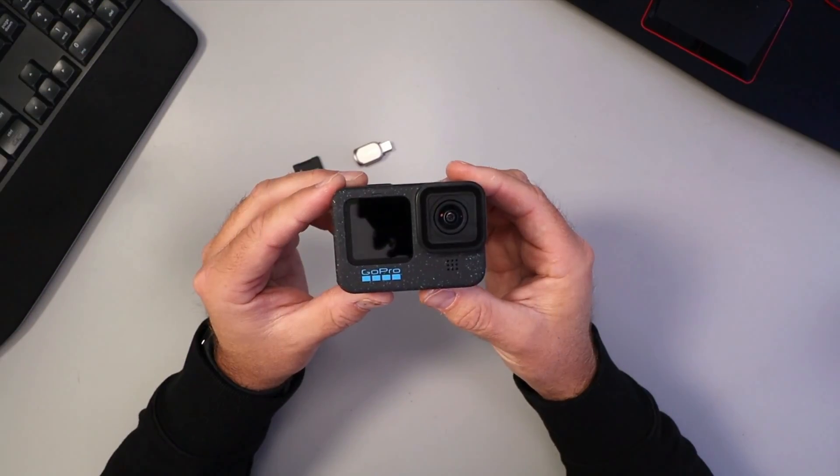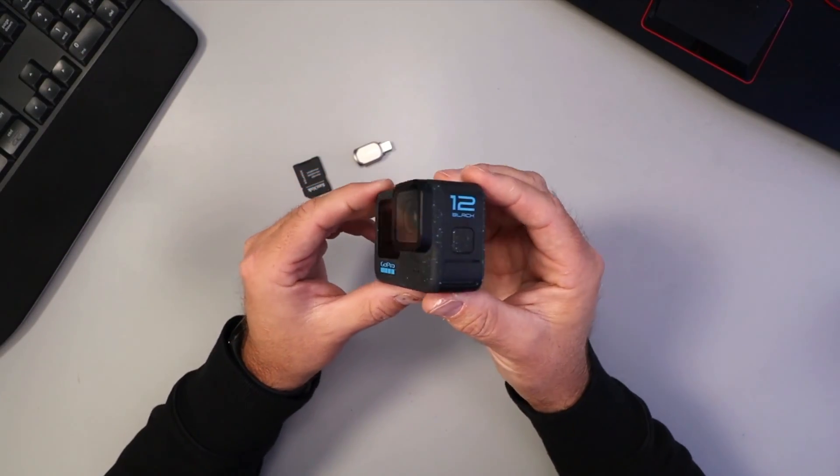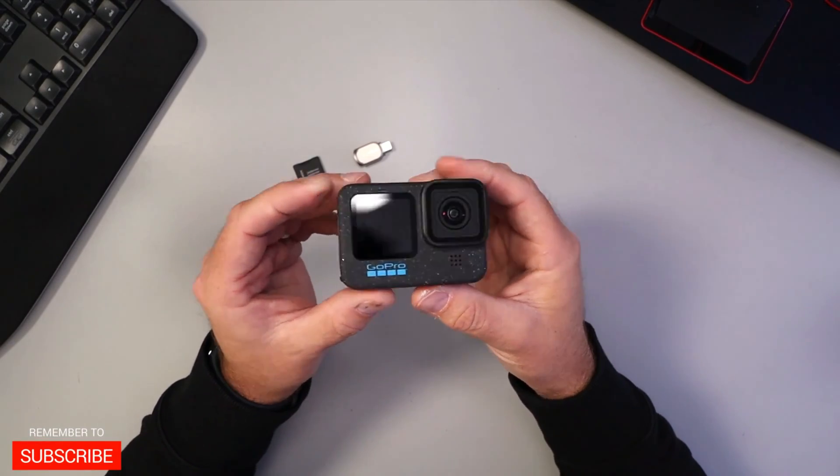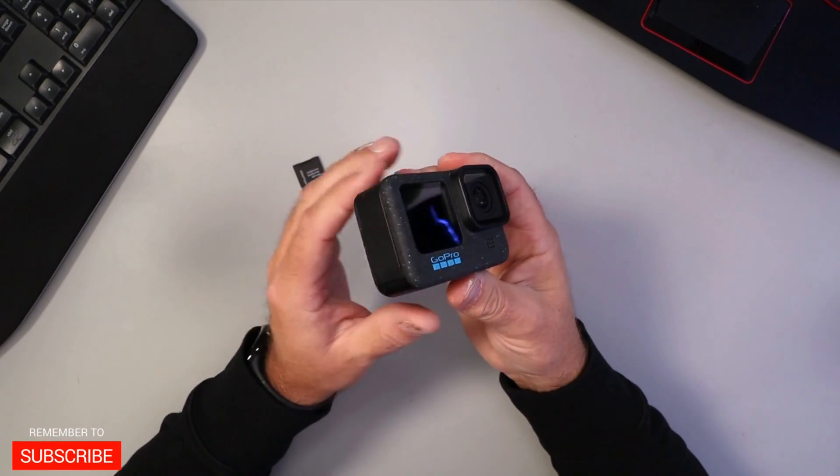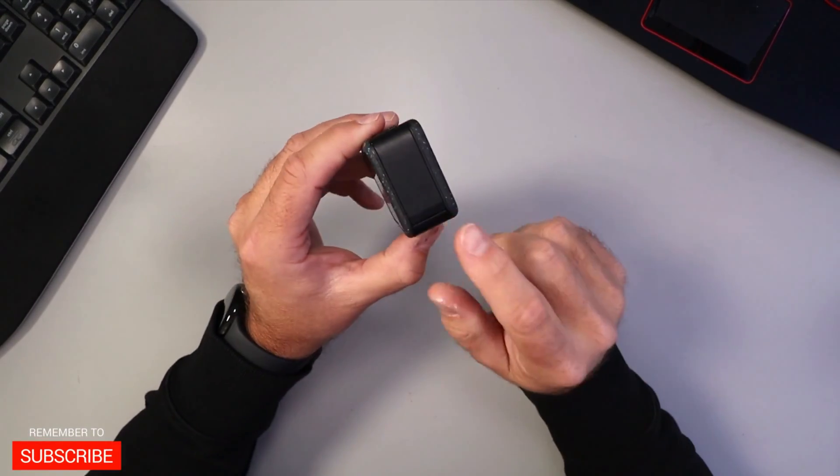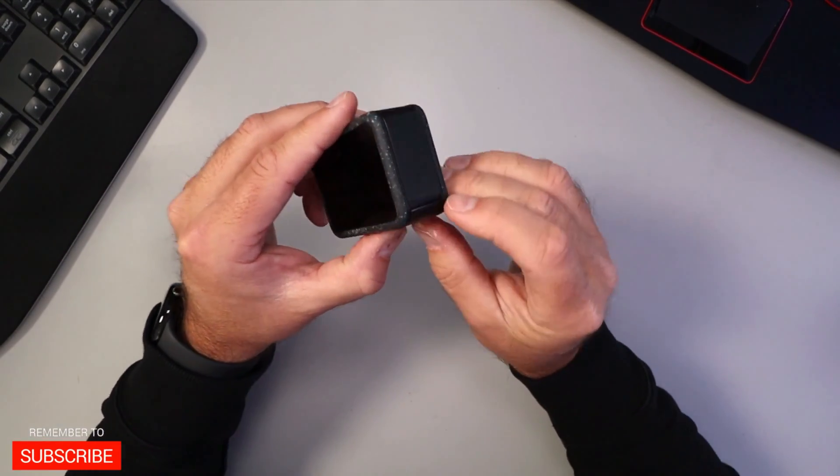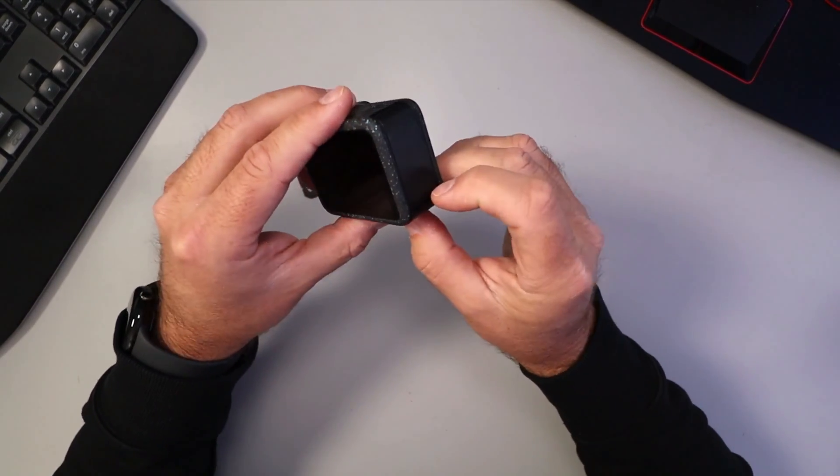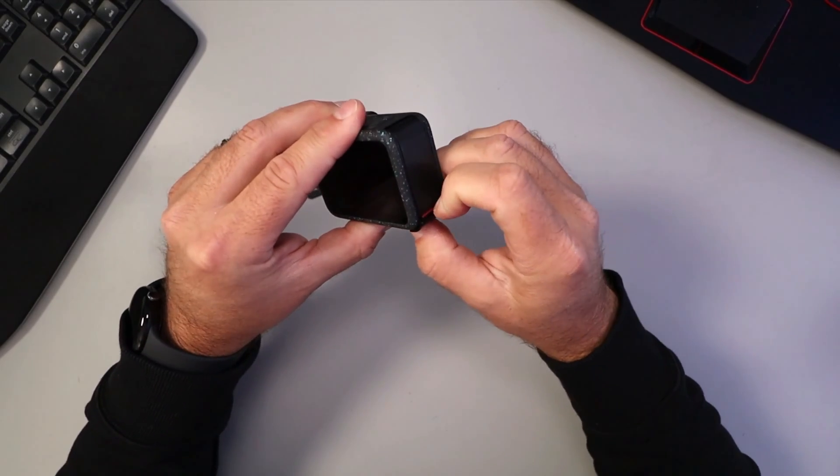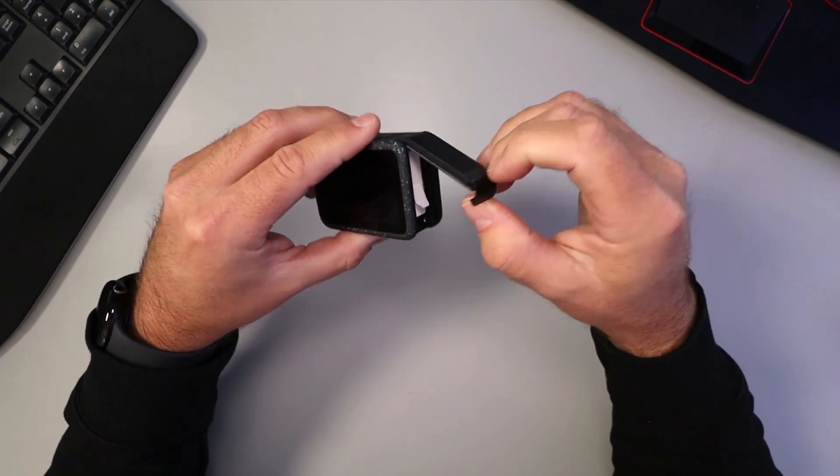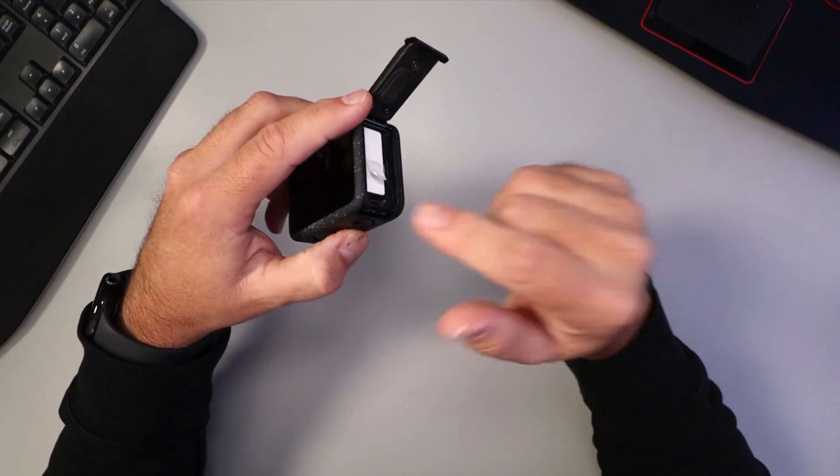The first thing we need to do to update the firmware on our GoPro Hero 12 Black is remove the memory card. Let's go ahead and open the side door here. You can pull back on the little lever and open that door.